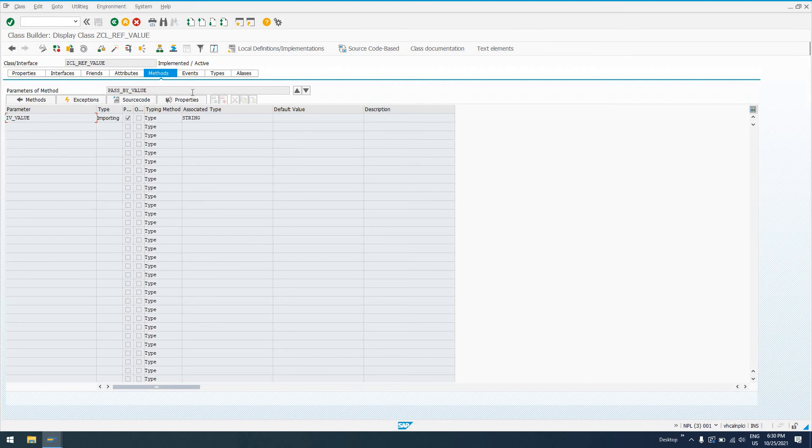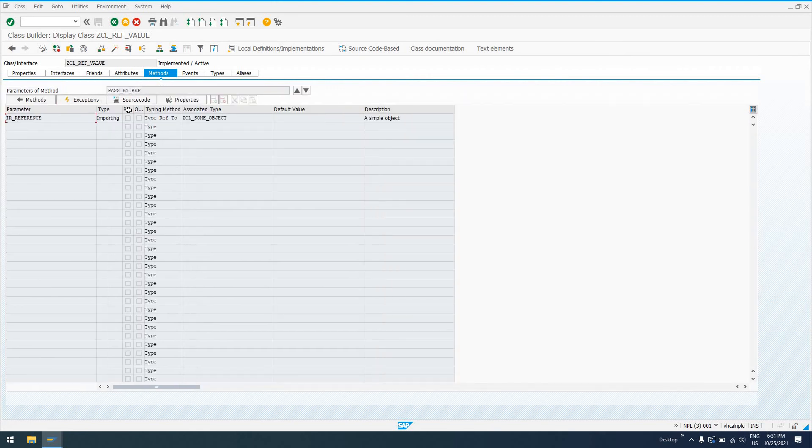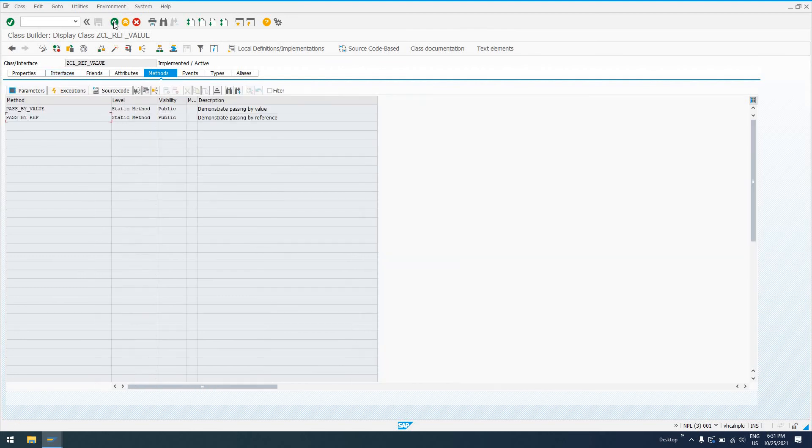So if you click this checkbox, this parameter is going to be passed by value versus if you don't click it and check it in this pass by ref example, it's going to be passed by reference. So whatever happens to this object within this ZCL_REF_VALUE class, it's going to change and the calling program will see that change.